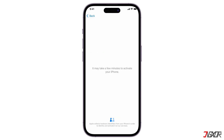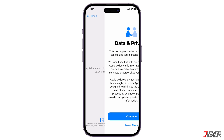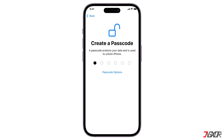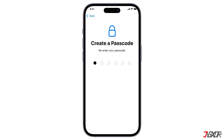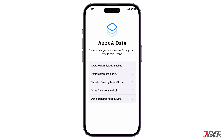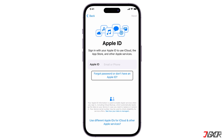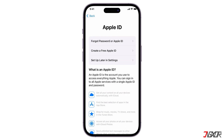Then wait a few minutes while Apple activates your iPhone and follow any on-screen prompts. You can set up your Face ID now or later in Settings. Creating a new device passcode is mandatory, so enter your new passcode and re-enter it to confirm. In the Apps and Data window, tap Don't Transfer Apps and Data, and then click the Forgot Password or Don't Have an Apple ID hyperlink.